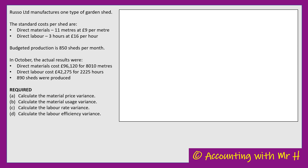A standard is what they expect to happen. For example, the standard cost of a shed in materials is 11 metres at £9 per metre — that's what they expected to happen. They expected that to make a shed they would need 11 metres of material costing £9 per metre. It's setting the standard: what they expect to happen. And they planned in their budgets to make 850 sheds per month.